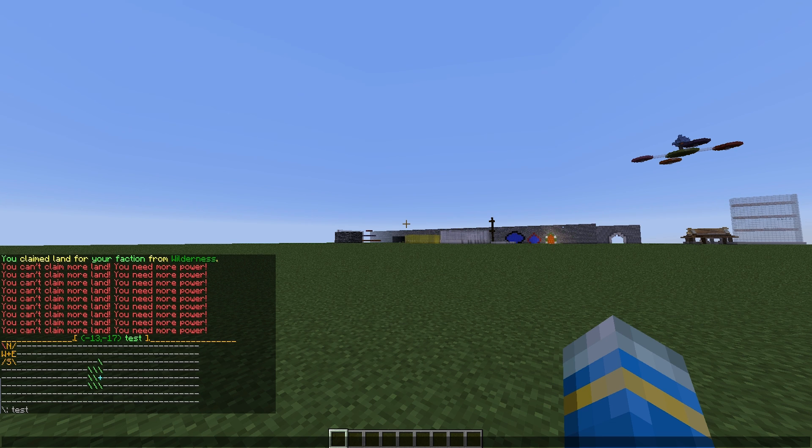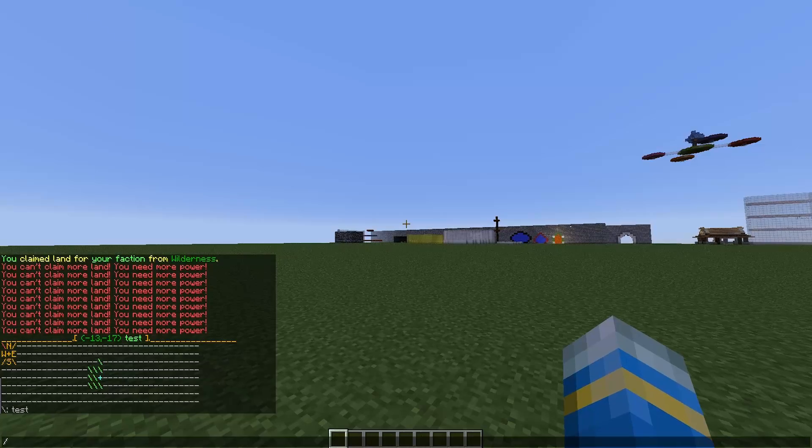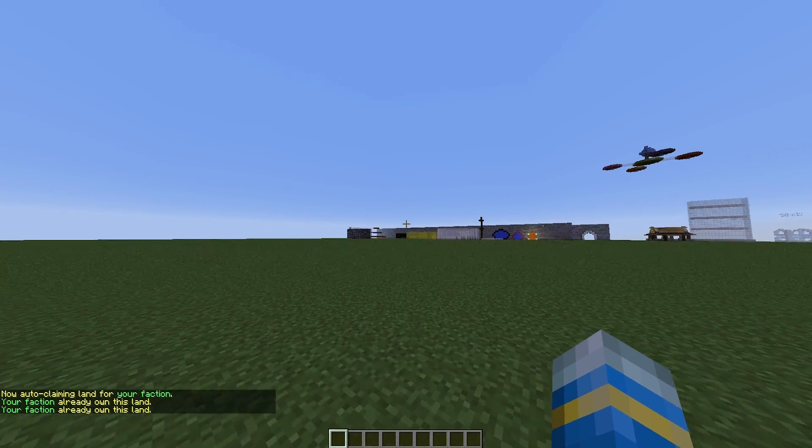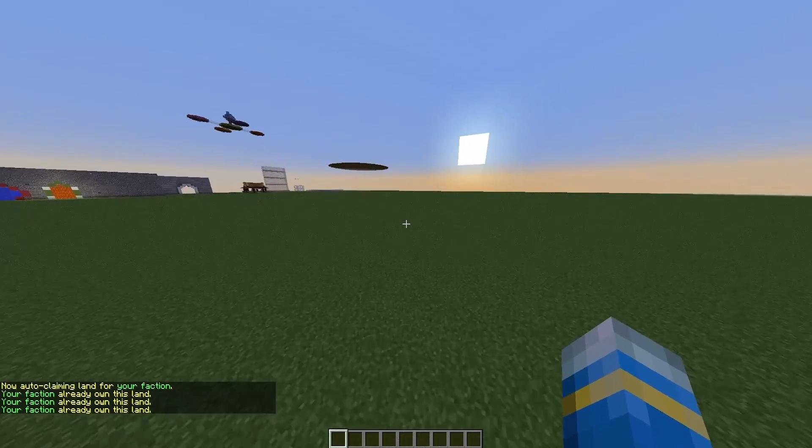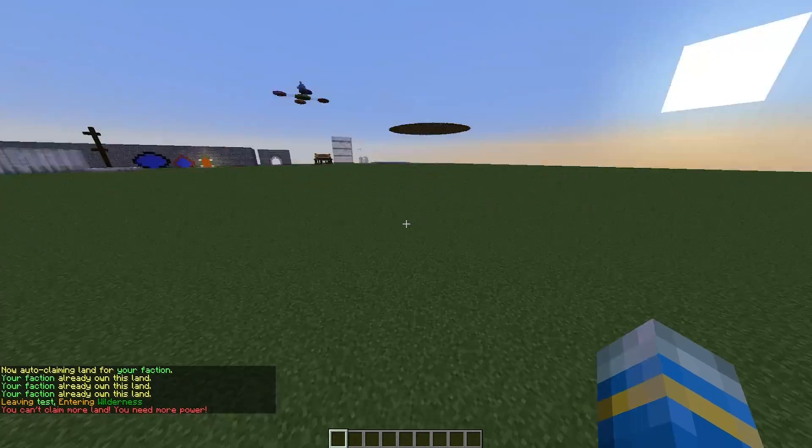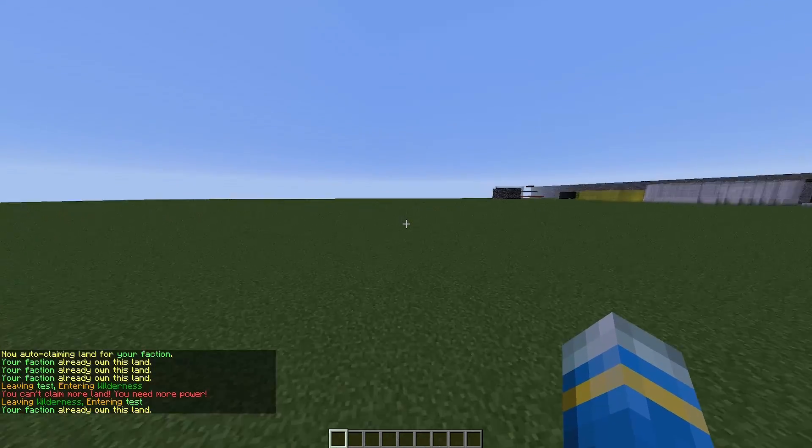If we do /f map, you can see all of these places that we've claimed. As you can see it's not very big, but it's a start. If you have lots of power, you can do auto claim, and every time you walk around and go into a new area, you will claim it. But obviously we haven't got enough power, so that won't work.